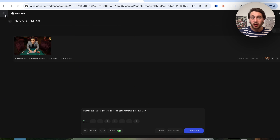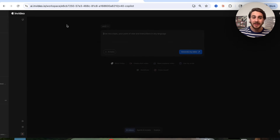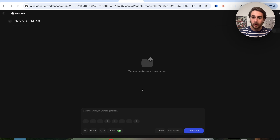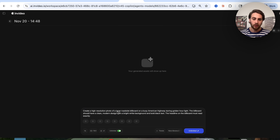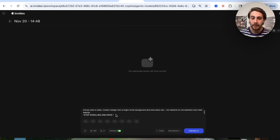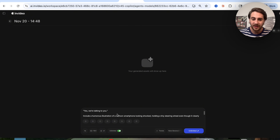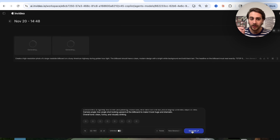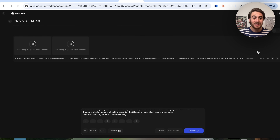On top of that, this also generates amazing text. Let's say I want to generate a billboard. We come over to Nano Banana 2, open a new project, click Create Project, and put in this prompt: Create a high-resolution photo of a large roadside billboard on a busy American highway during golden hour light. The billboard should have a clean modern design with a bright white background and bold black text. The headline must read exactly: 'stop scrolling and drive.' I'm going to make it do two generations of this, click Generate, and we can see it's going incredibly quickly — no gibberish text at all.